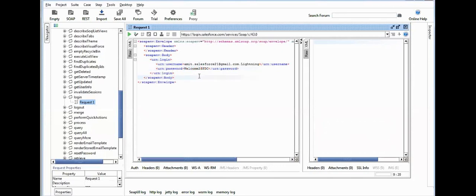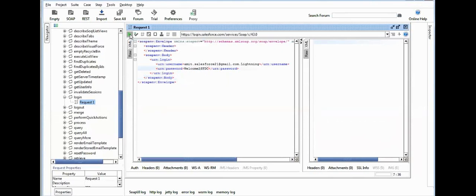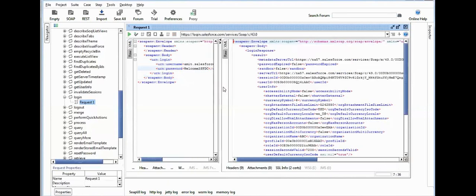If you don't have IP range setup, then you need to pass the security token here as well. I already have the IP range setup in my org, so I don't need to pass the token here. Once you pass the user ID and password, just click on the green button and this will generate the token for you.